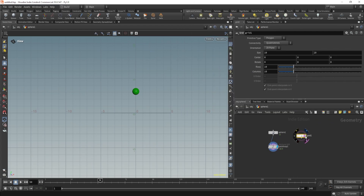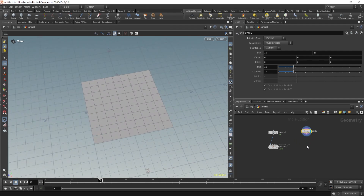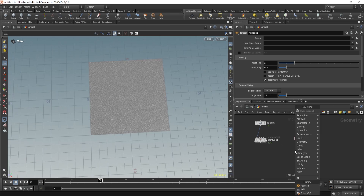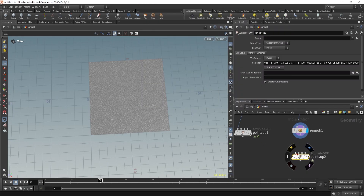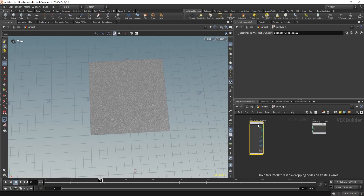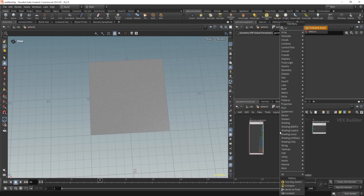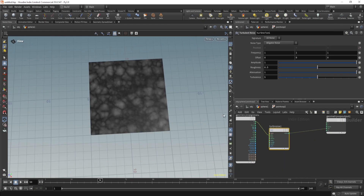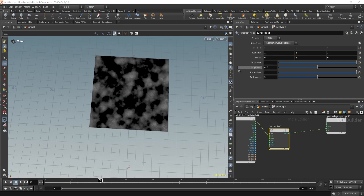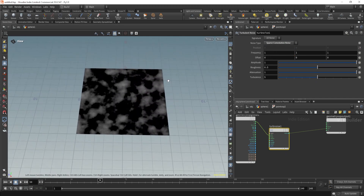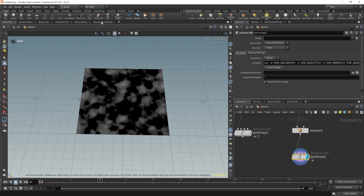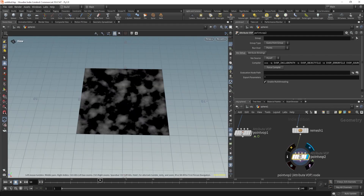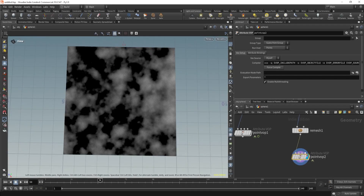Now let's see more interesting things we can do. This time I'll use a Grid and add some mesh. I'll use Warp with Turbulent Noise and go with Sparse Noise — this looks nice. Let me check the data of the noise in the Spreadsheet: I have values from minus 6 to positive 7, and I want to utilize this value to delete points.